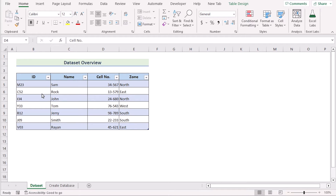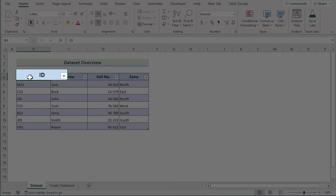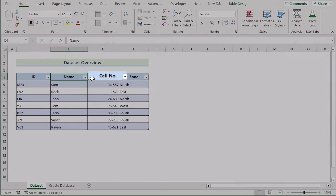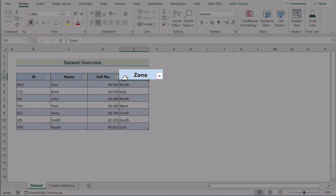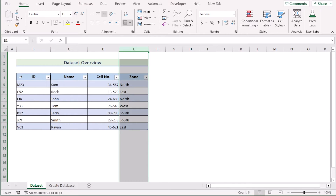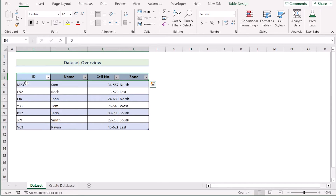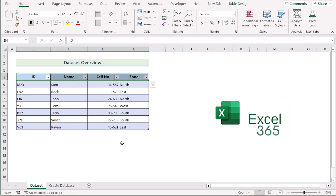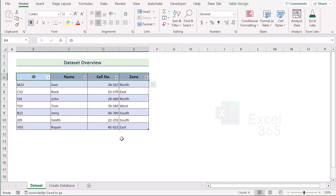Before going into the steps, let's talk about the membership database we want to create. We want to create a database where we'll include the membership ID, their name, cell number, and their living zone in columns B, C, D, and E. We'll create a database similar to what we're showing on the screen. For this whole tutorial, we'll use Microsoft Excel 365. So without any further discussion, let's get started.